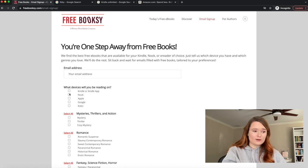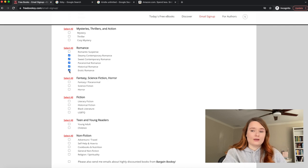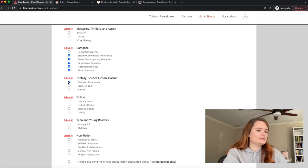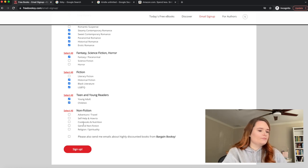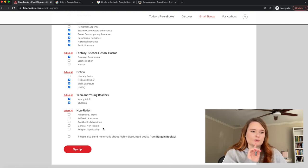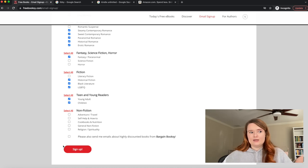It asks you what devices you'll be reading on — I would click Kindle, or maybe Kobo. Then when you scroll down, there are all the genres. What I did was click all the romances I like: steamy, sweet, paranormal, historical. Romantic suspense isn't really my thing, so I didn't click that. I occasionally get into fantasy and paranormal, and I also like historical fiction, Black literature, LGBTQ, and young adult and children because I'm going to be a teacher. After you click sign up, every single day an email will be sent listing all the free ebooks that meet these categories.